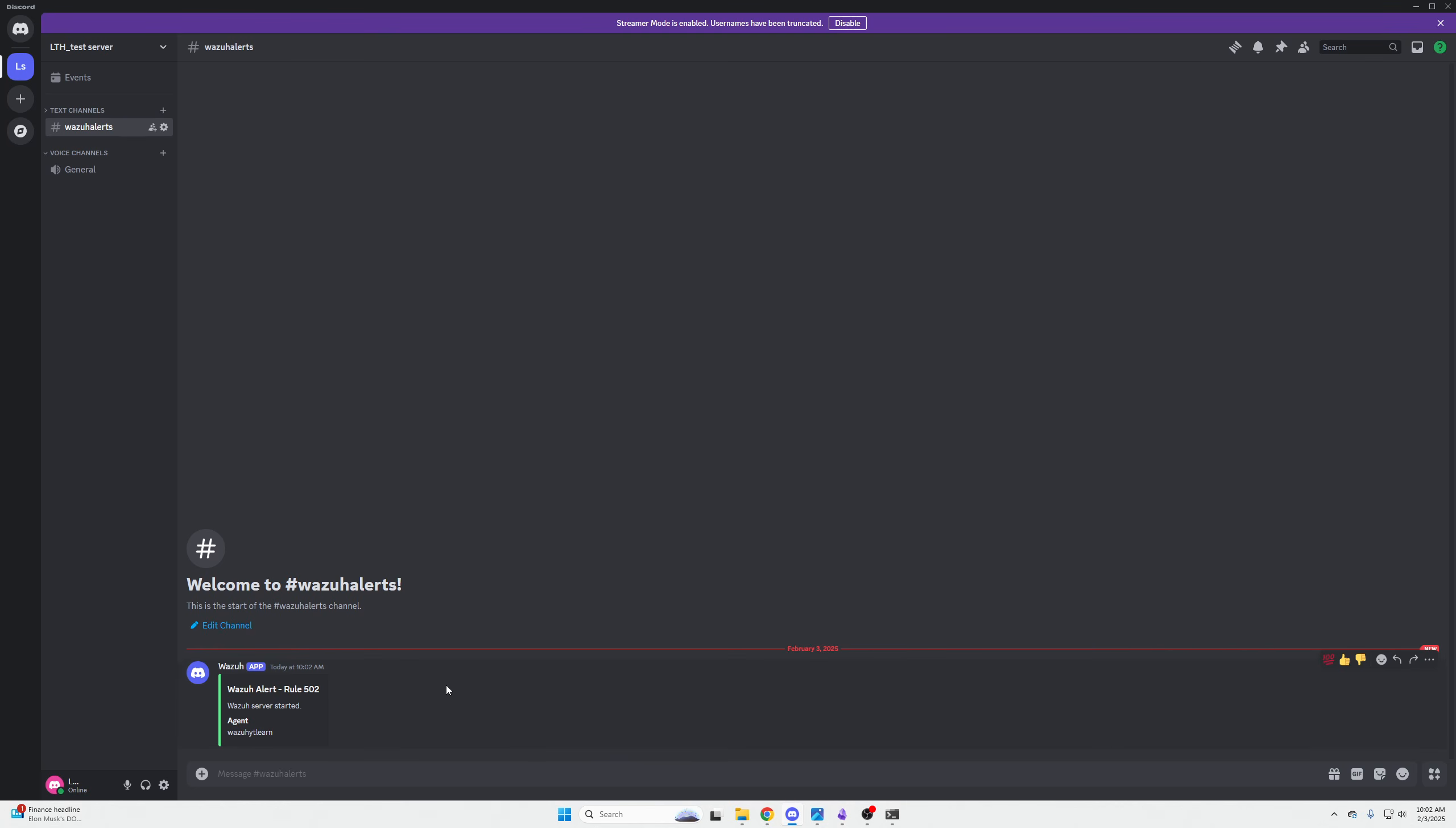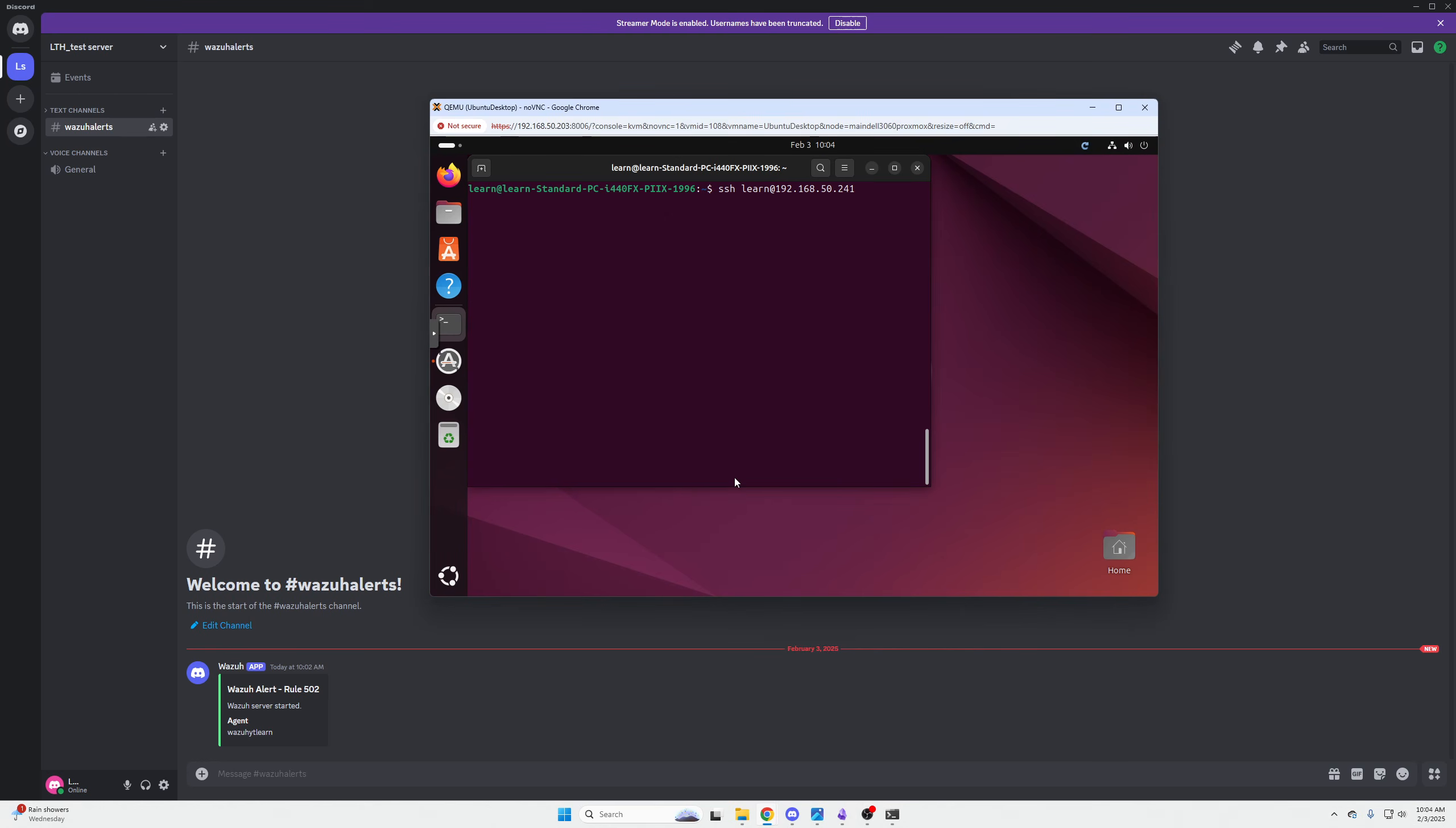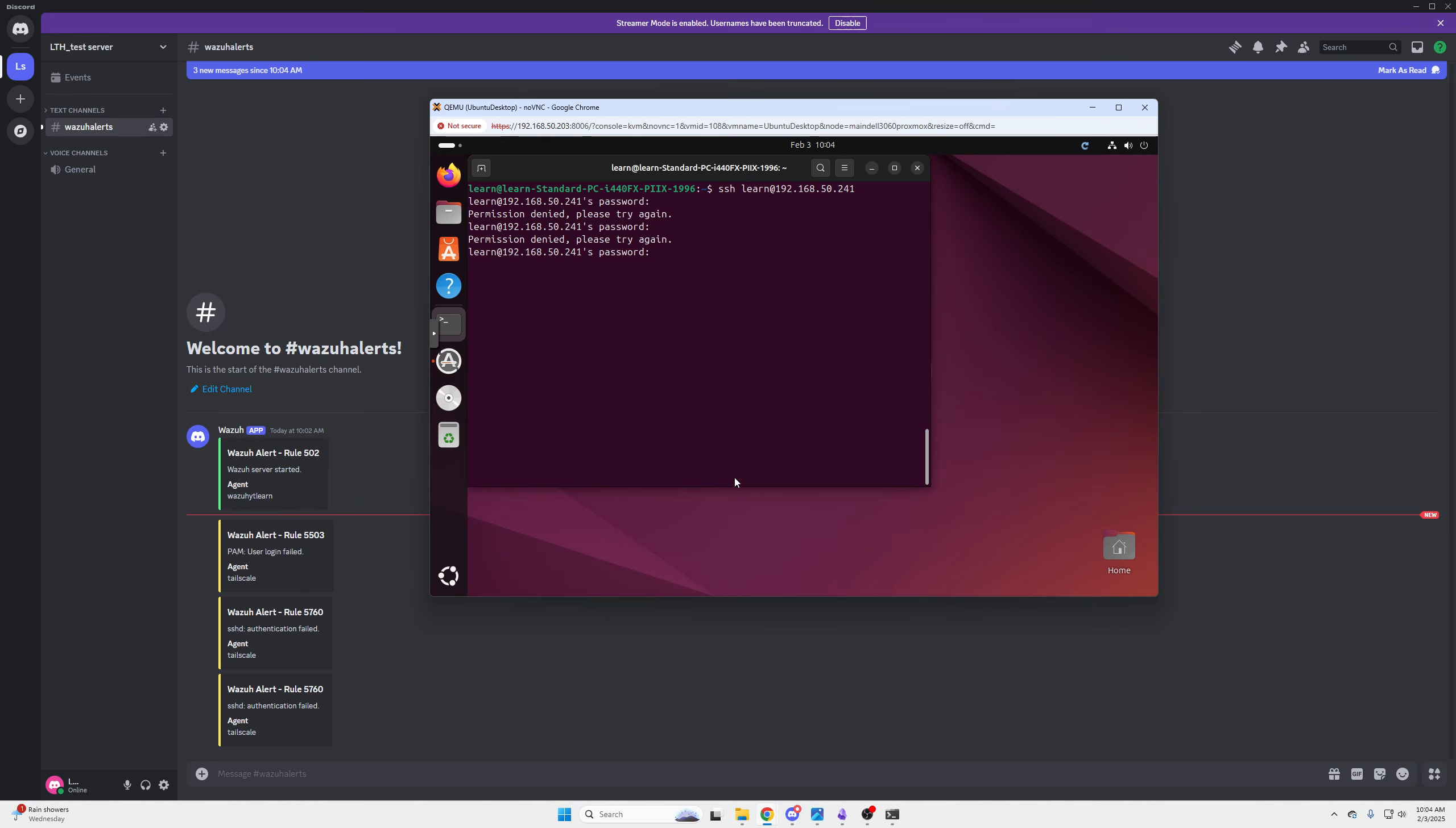That has been completed and boom, we have an alert: Wazuh server has started. Pretty freaking sweet, if you ask me. But I can also do a proof of concept here. For our proof of concept, we can make sure that this is working by essentially attempting to log in to our agent via SSH. If you had services exposed to the internet, you wouldn't want people attempting to SSH in or trying to get in.